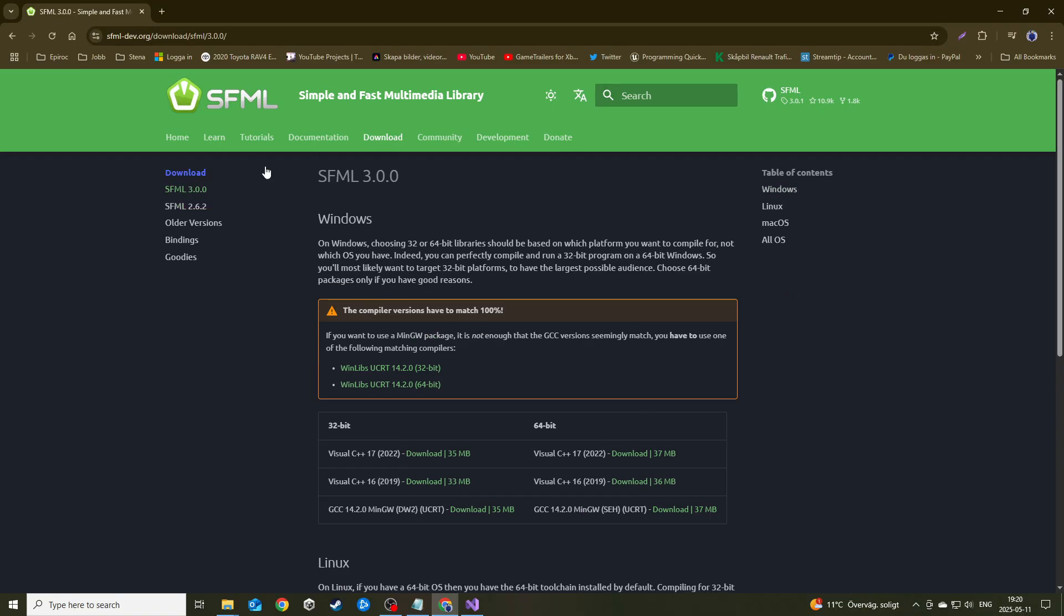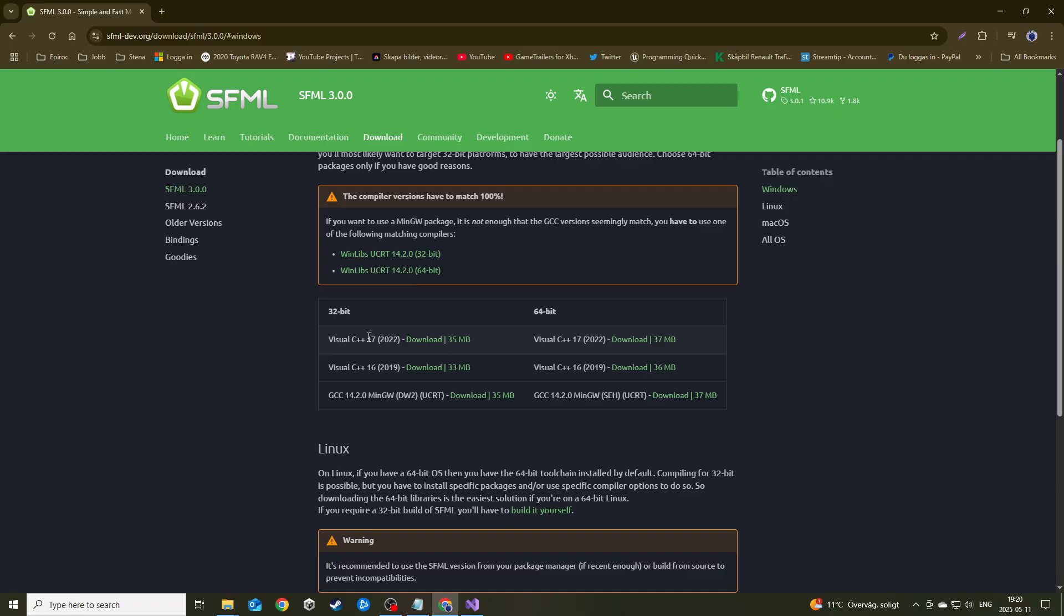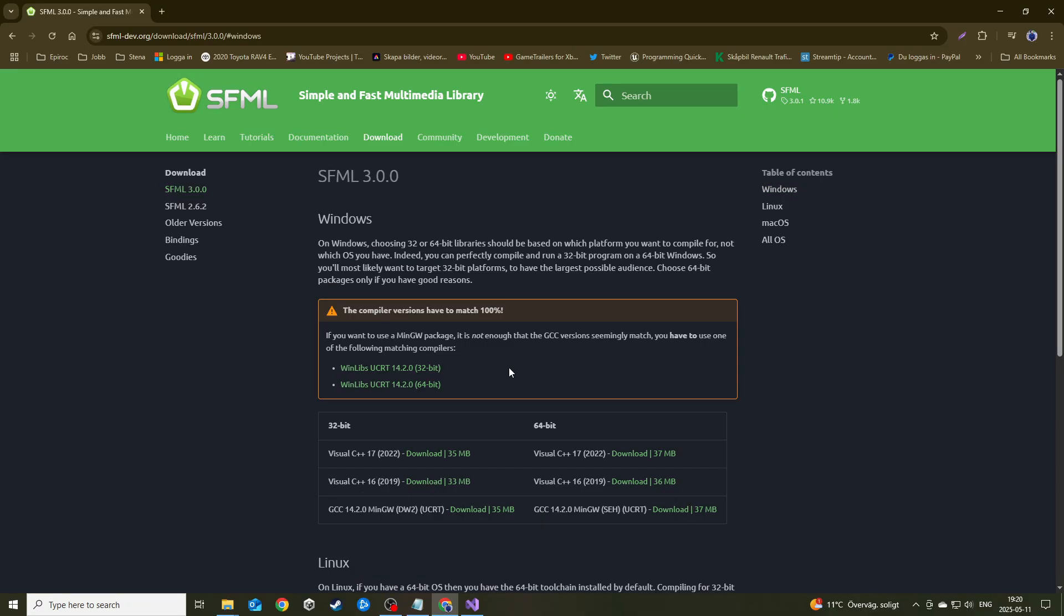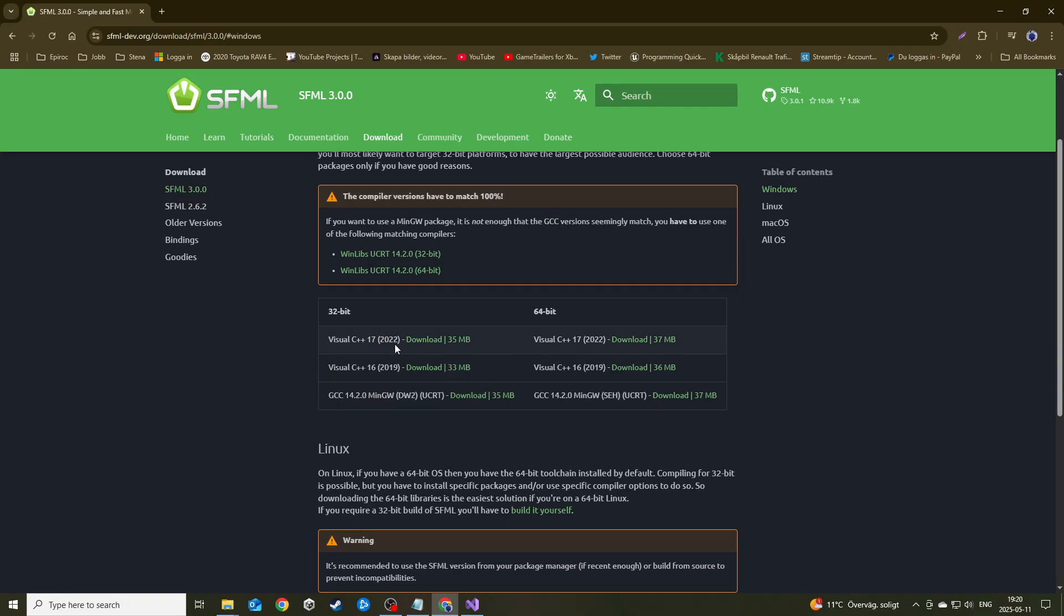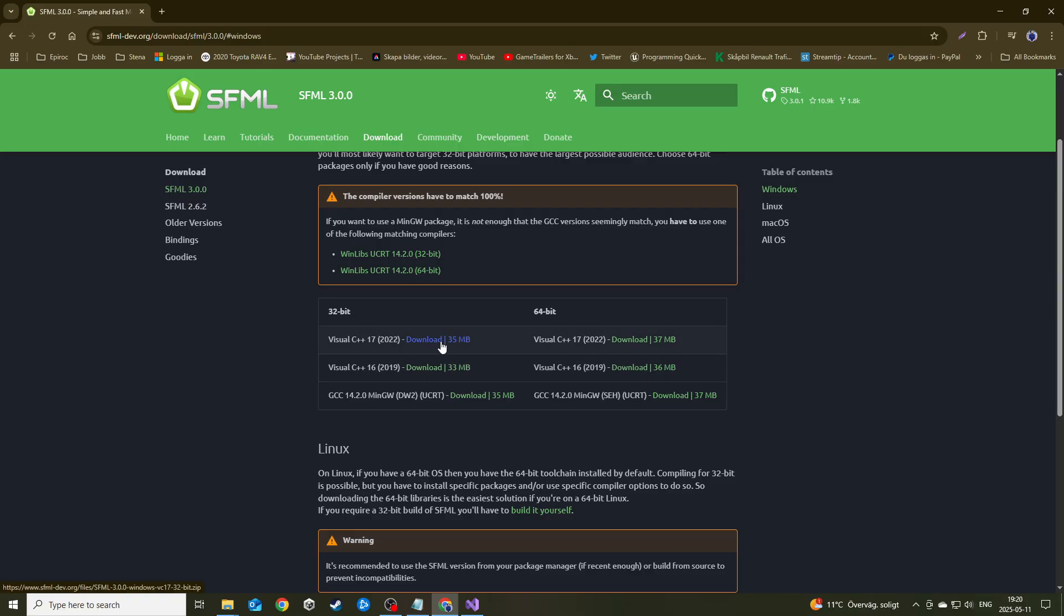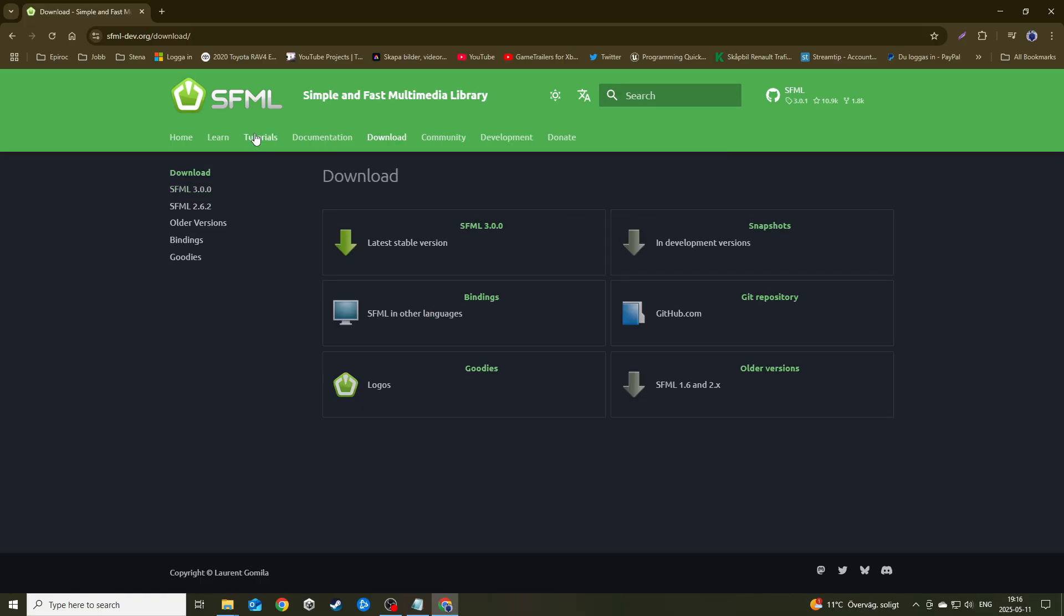Once you're on the download page, you can select the Win32-bit version or the 64-bit version. This is for the newer version of Visual Studio and the older version. If you're still on the old version, just go ahead and upgrade. Just get the 32-bit version for this video.